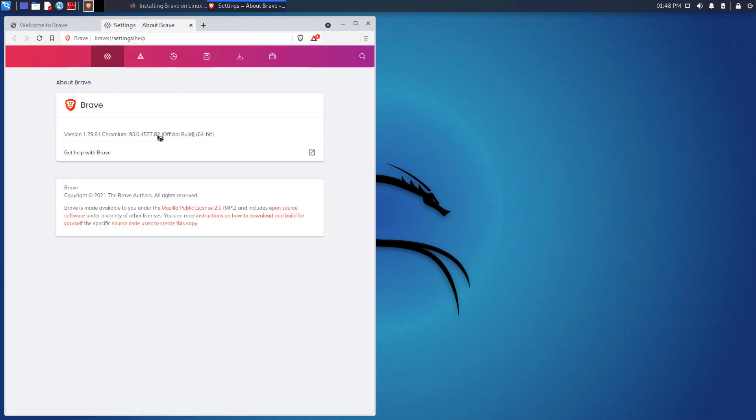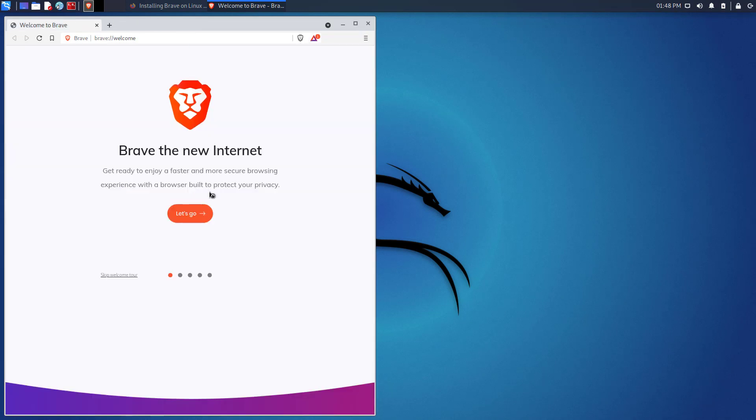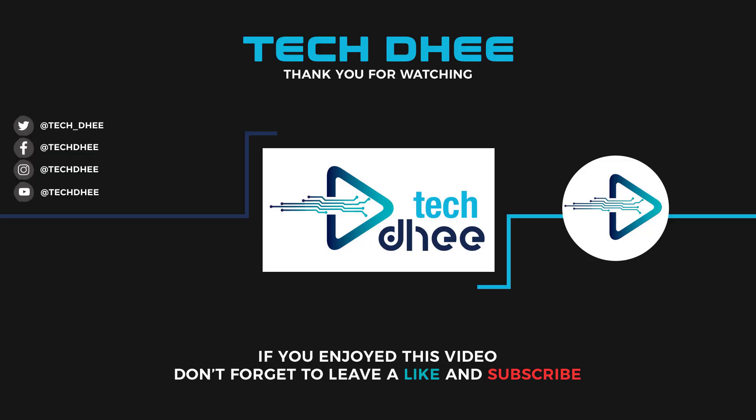So that is it. This is the way how to install Brave browser on Kali Linux. Thank you for watching this video and make sure to subscribe to my channel so you don't miss out on my future videos. I hope you enjoyed this video and I will see you in the next video.